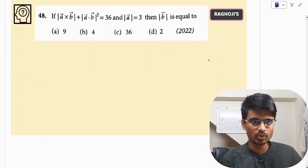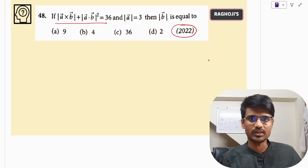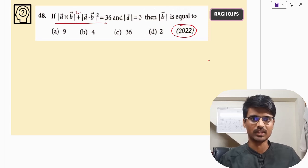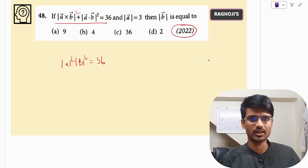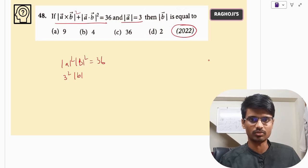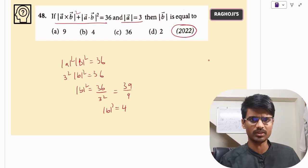Coming to 2022, again the same question. There is some misprint, but they have given us this expression equal to 36. That means |A|² · |B|² = 36, and |A| is given to us. So 3² · |B|² = 36, meaning |B|² = 36 / 9 = 4, so |B| = 2.